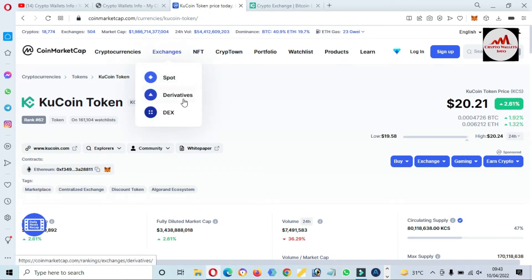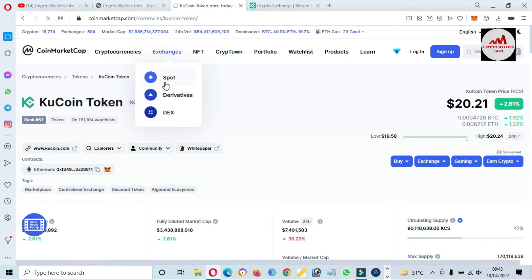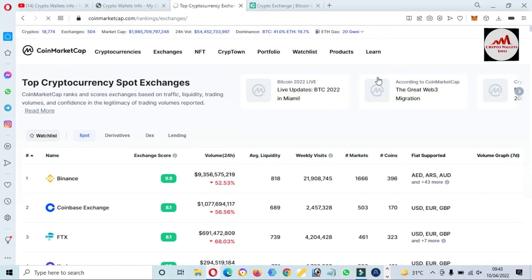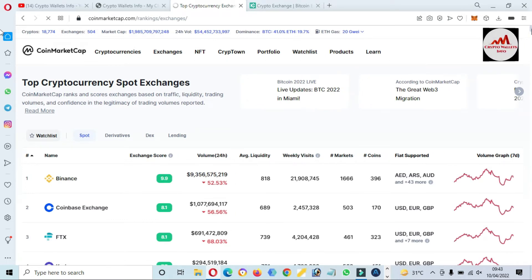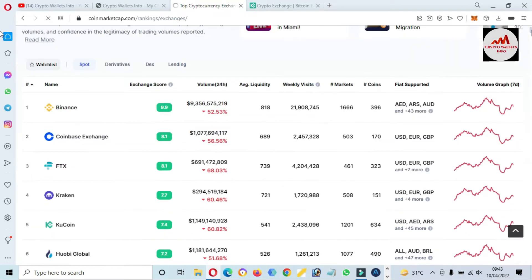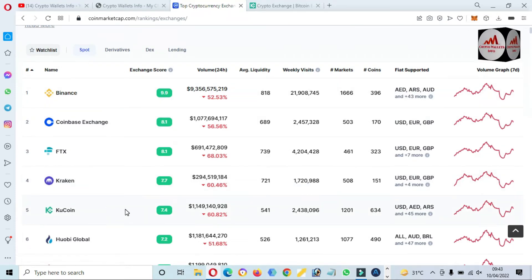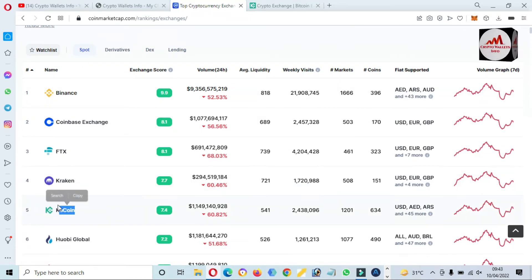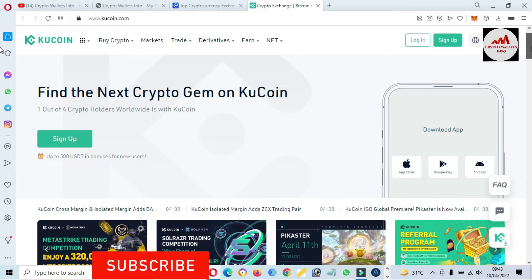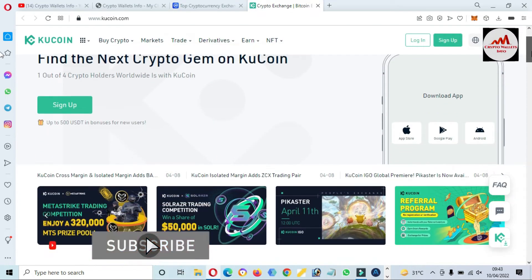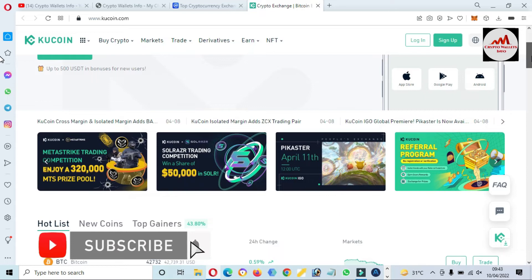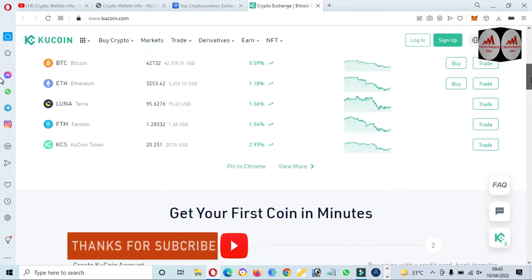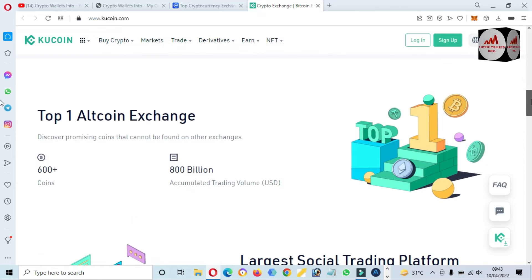If you want to check the rank of this exchange, I think this exchange is in the top five exchanges. Let's suppose we are going to check exchanges and spot exchanges. We'll check what the rank of KuCoin exchange is. You can see here the top number is Binance and the fifth number is KuCoin.